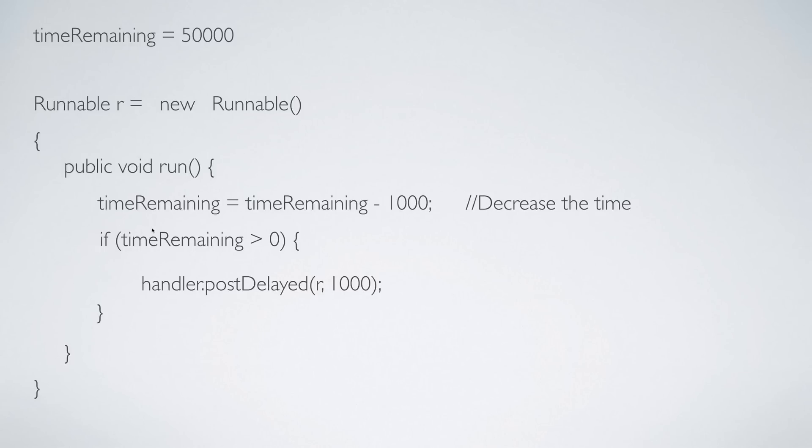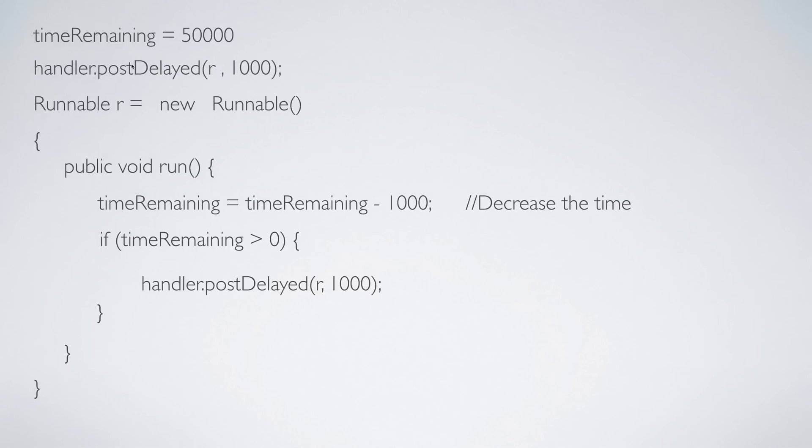Now this whole process has to be kick-started and the way you do that is to directly call handler.postDelayed at the top. So let me give you a clear picture of how this works and of course I'll be showing you this in code in the next video when we jump to Android Studio and try this out.